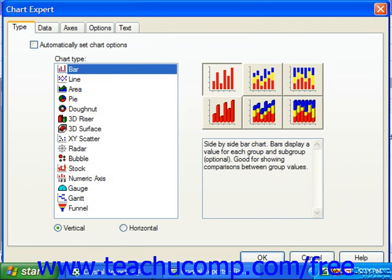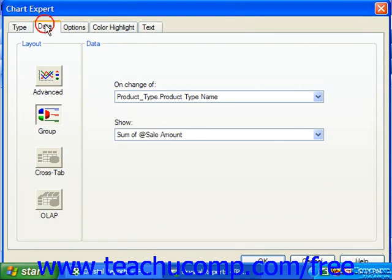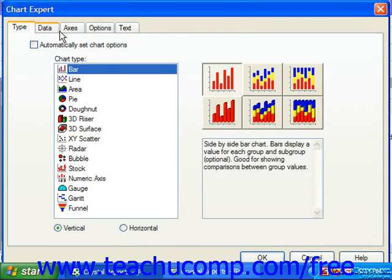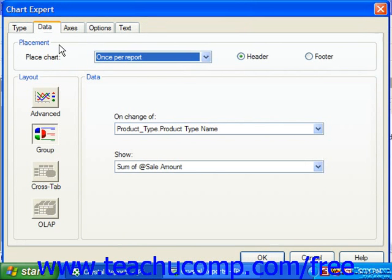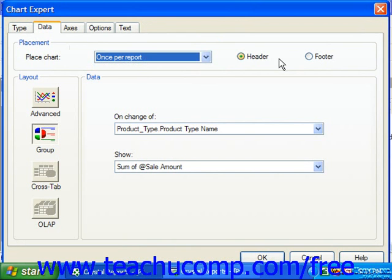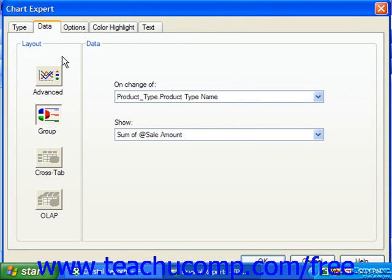On the Data tab, you can set the display of the data used in the chart. If using Crystal Reports 10, in the Placement section, you can select where to place the chart object by using the dropdown and option buttons available. In both Crystal Reports 10 and 11, in the Layout section, you can choose either Advanced, Group, Crosstab, or OLAP.